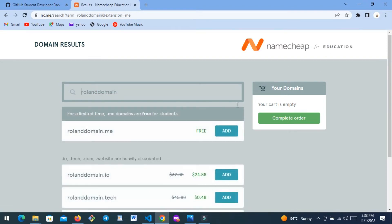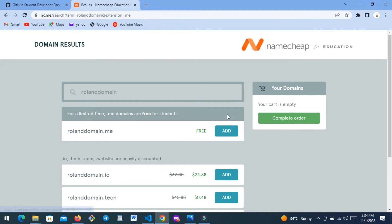I click Find, and I can add 'roland-domain.me' for free — it even says free. It seems I can still create a dot-me domain for free as a student, so it looks like I can do it more than once. If I click Add, this domain will now belong to me on the Namecheap account — but I don't need it right now so I won't add it.